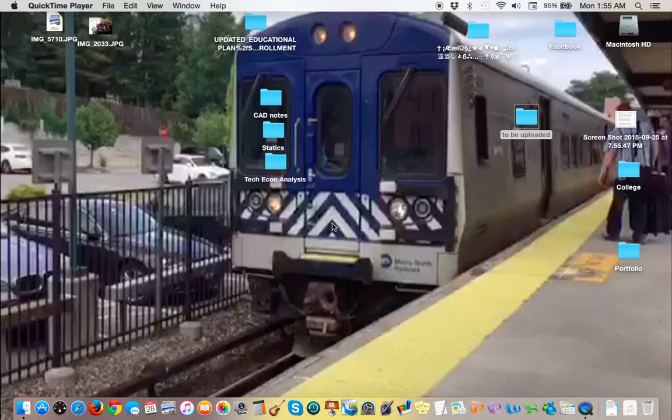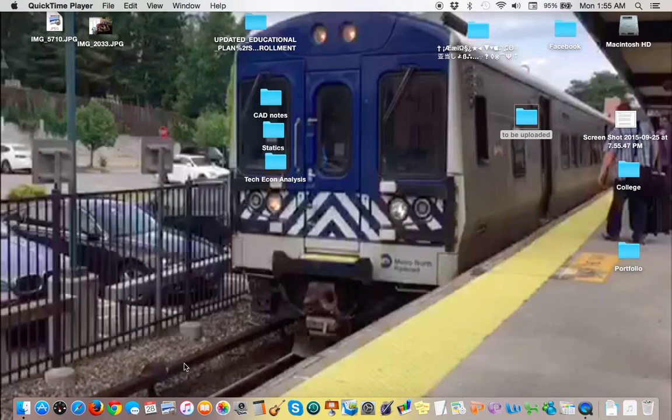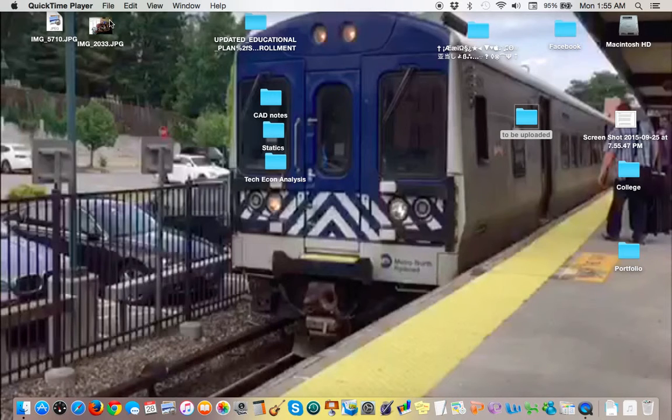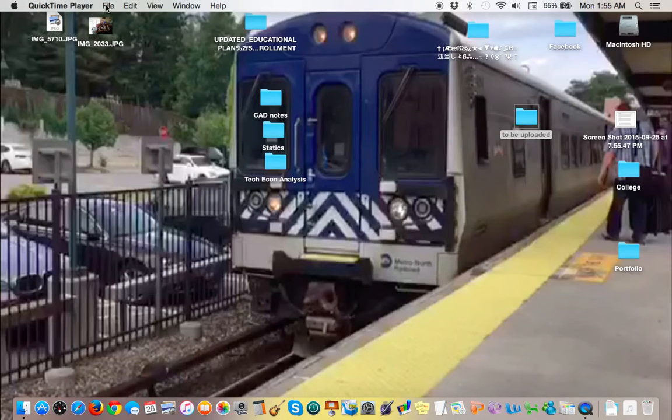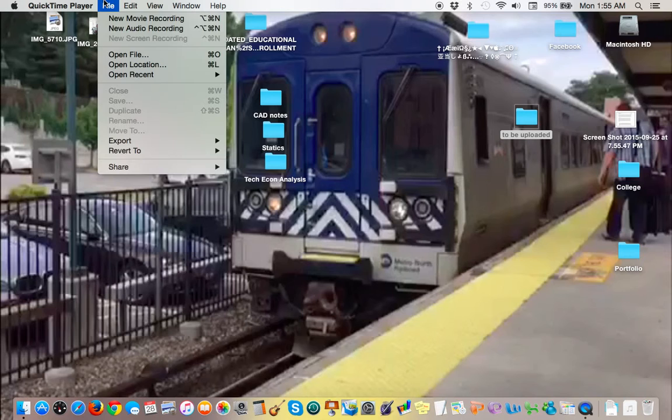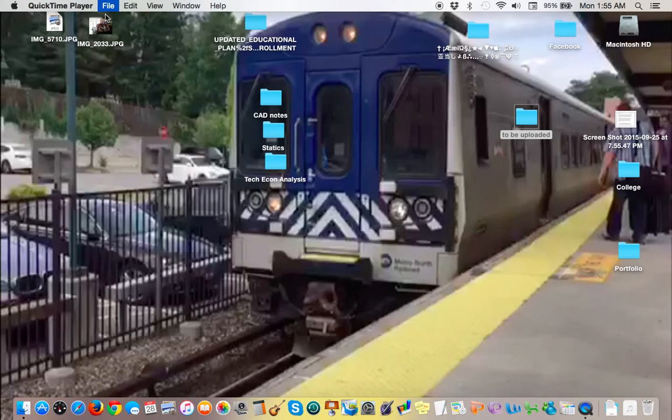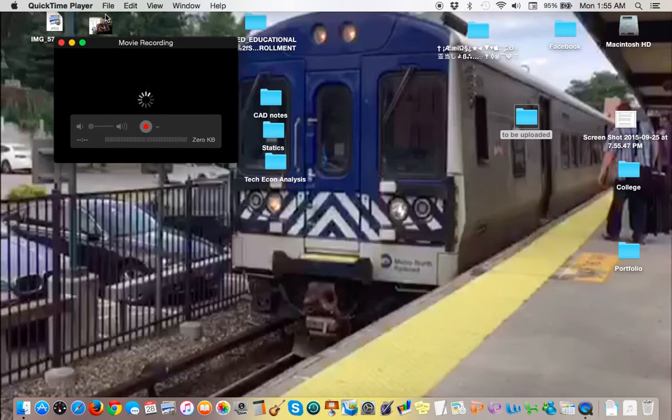First make sure your iOS device is plugged in, and once it is, just open QuickTime, go to File, New Movie Recording.